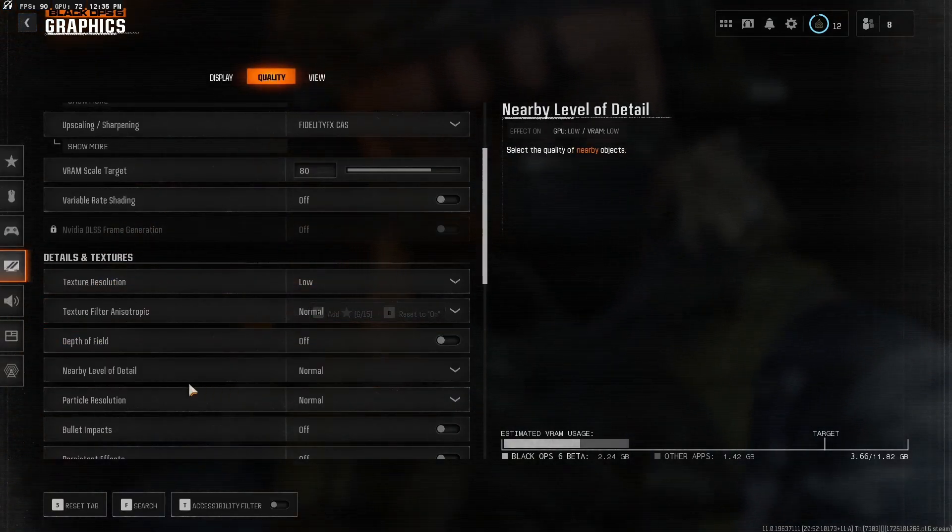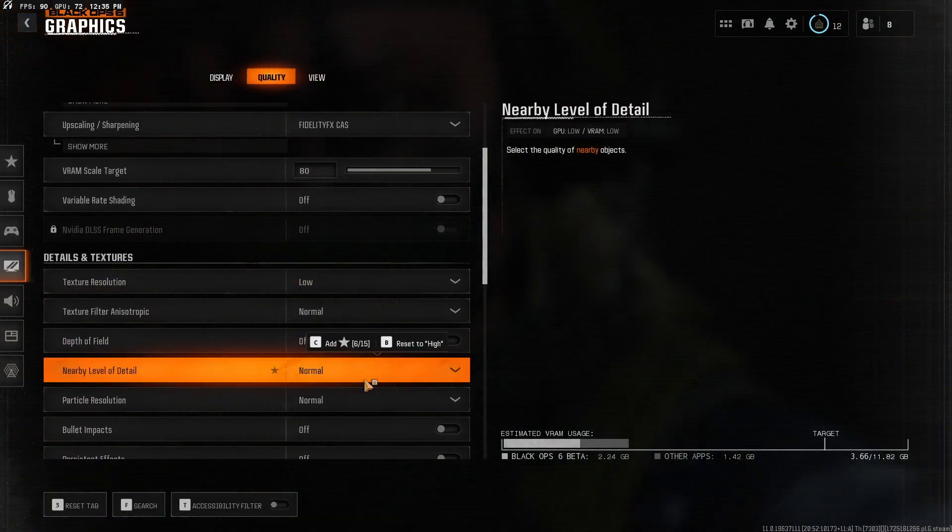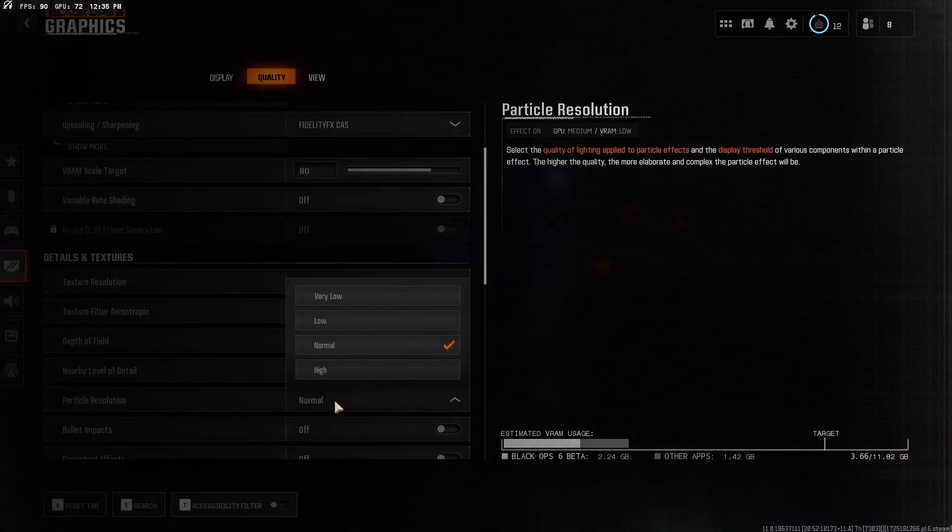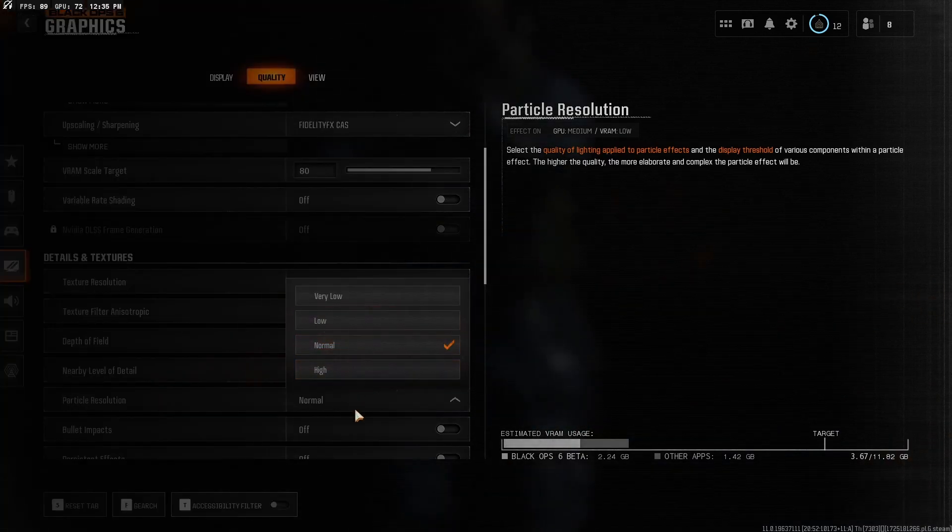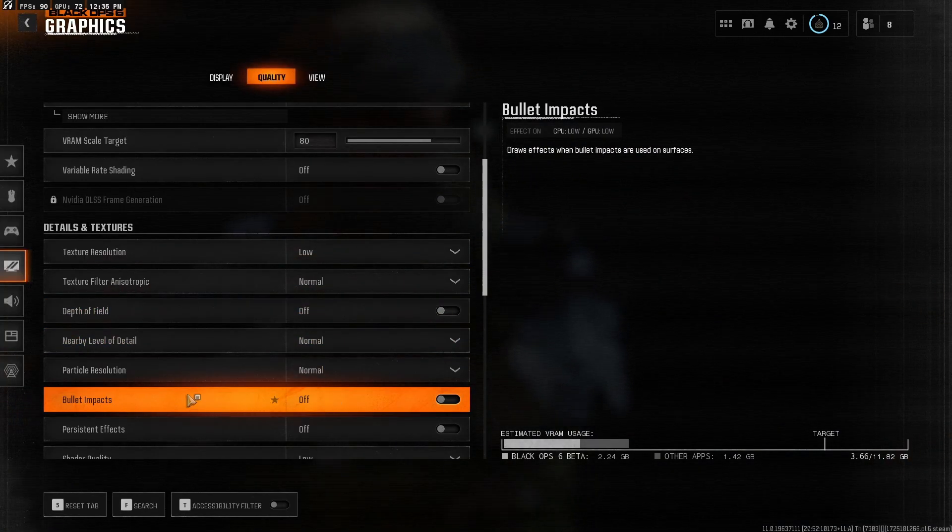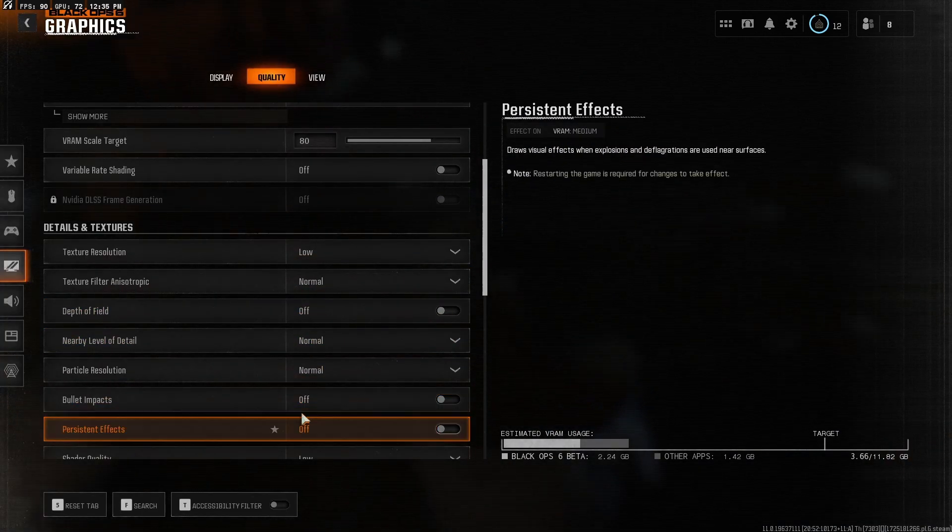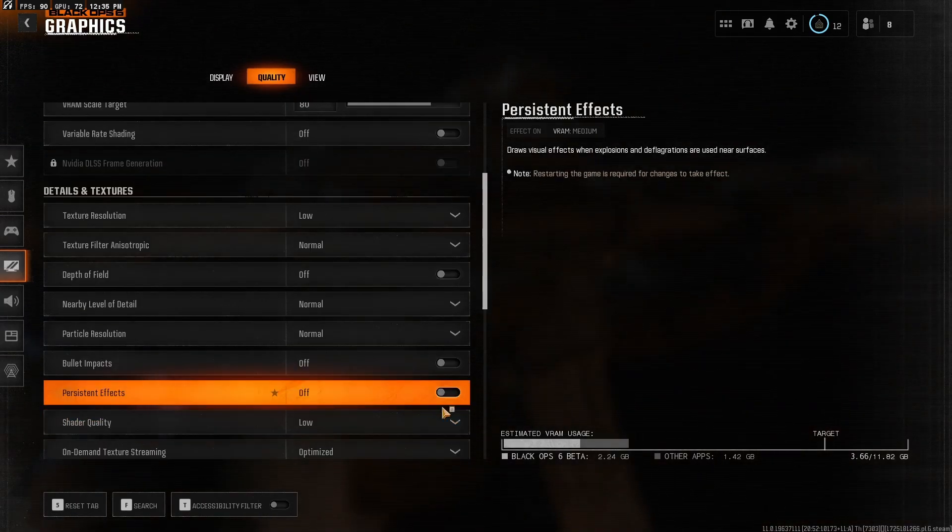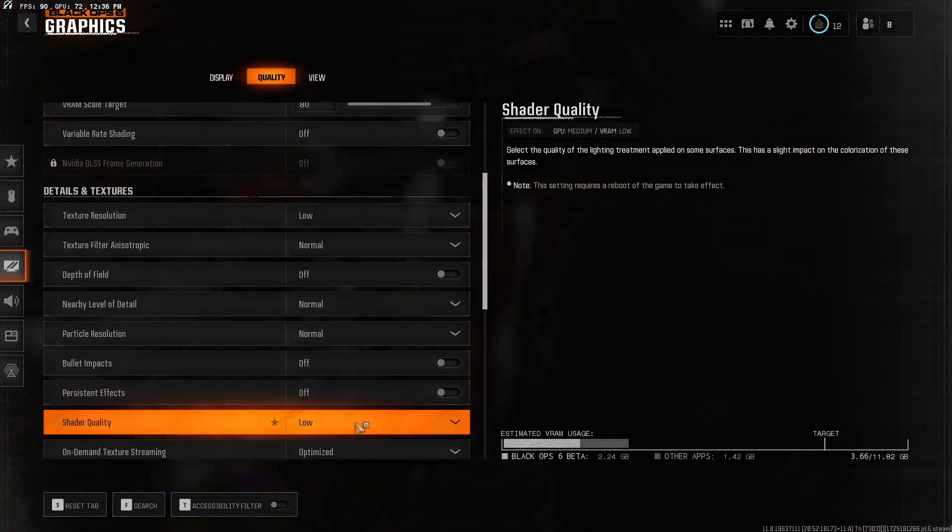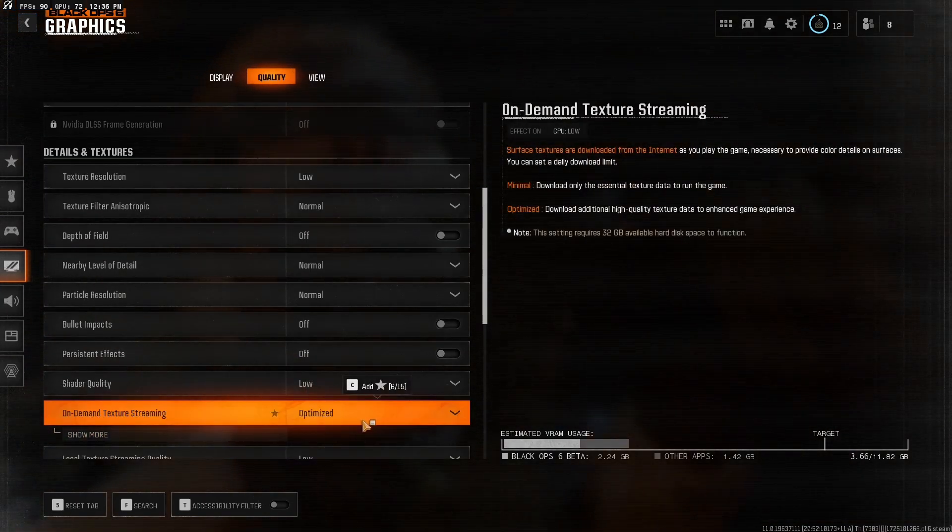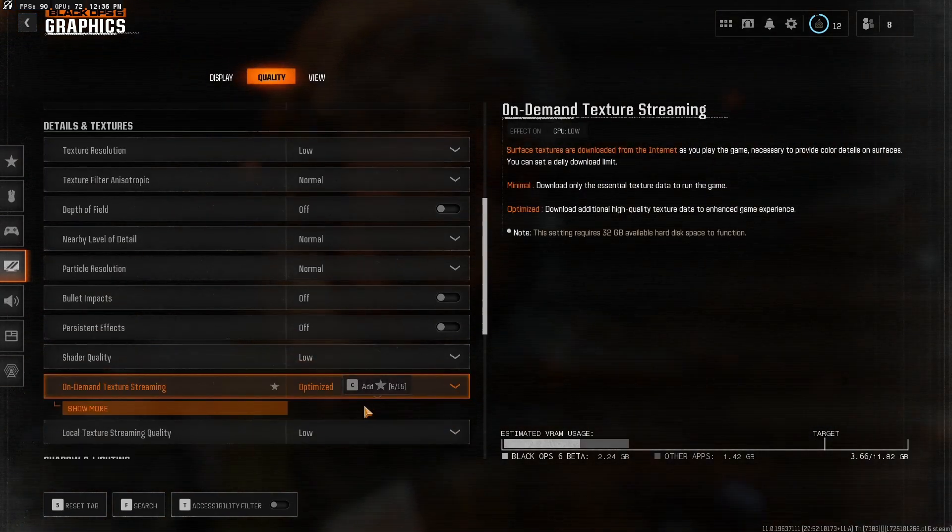Depth of field off. Nearby level of detail, normal. Particle resolution, normal. But if you have a low end system, put it at low. Bullet impact and persistent effects, off. Shader quality, low. On-demand texture streaming, just put that at optimized.